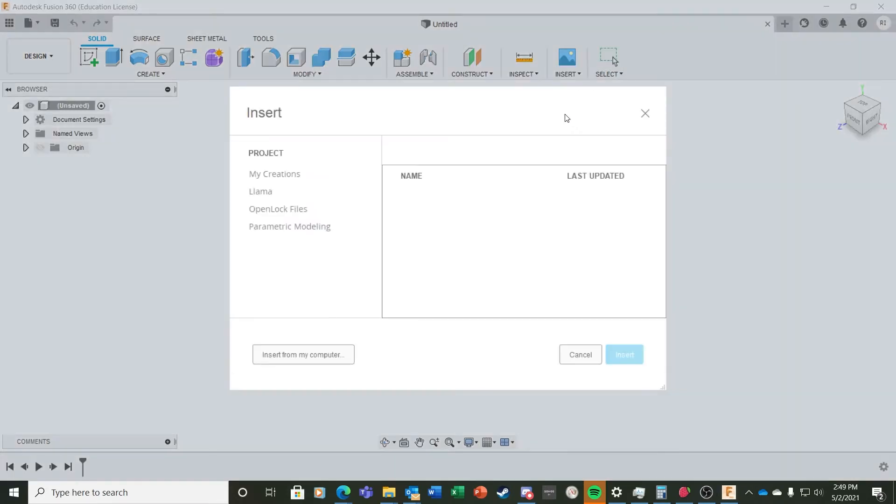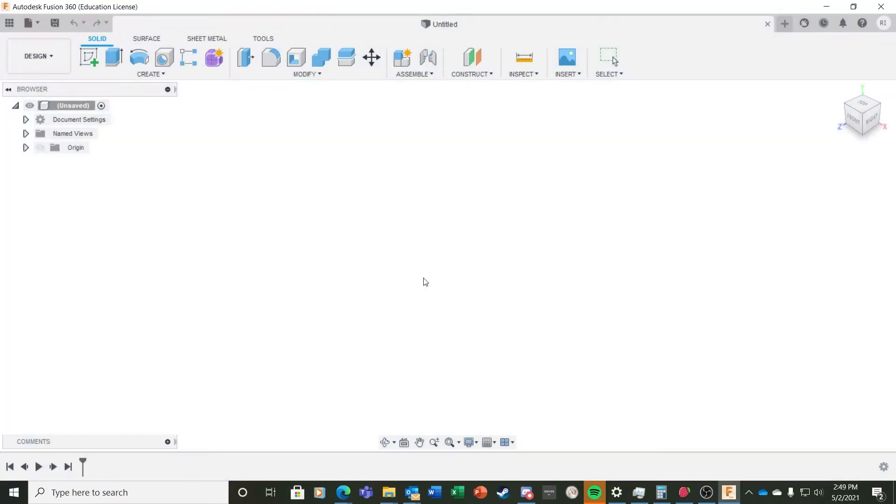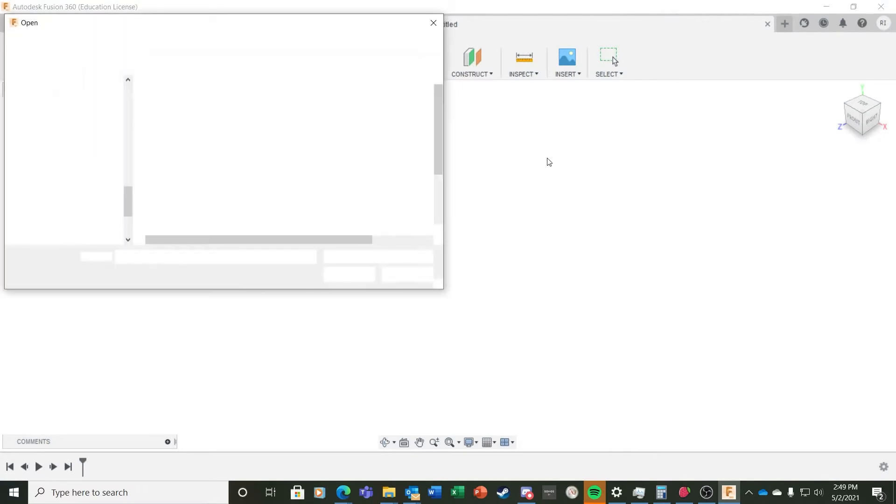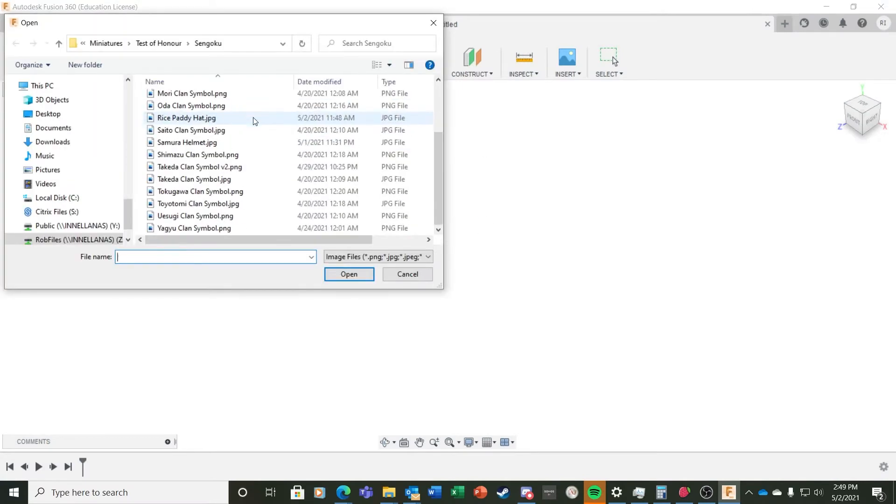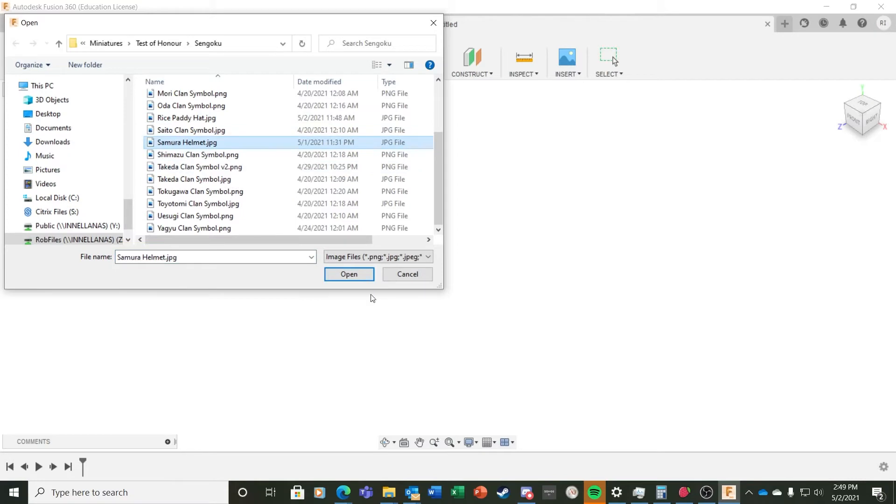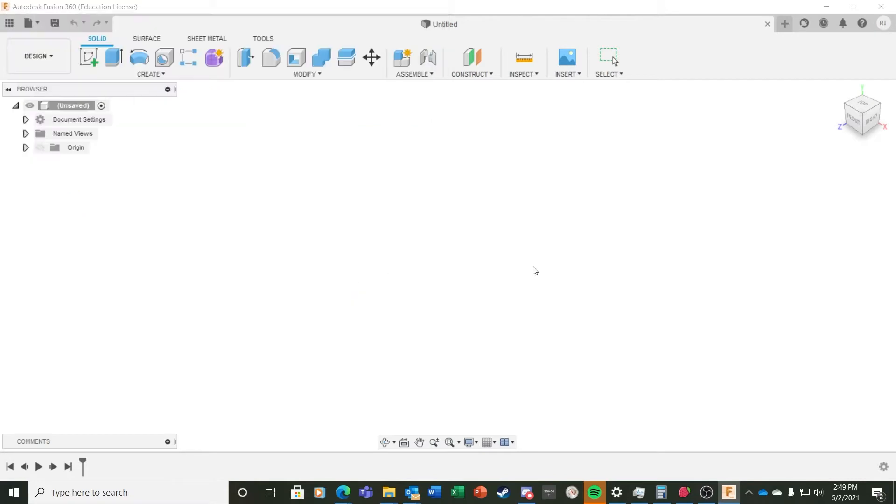To do this, I select Insert from the menu and choose the Canvas menu option. I then choose the samurai helmet image I found earlier and put it on the XY plane.